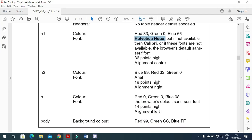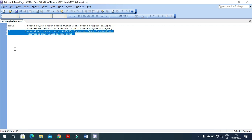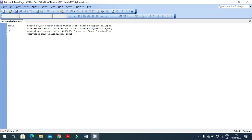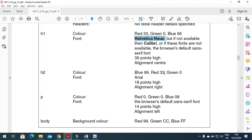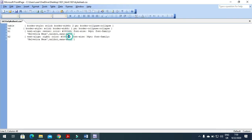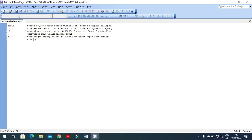For h2, we copy the h1 style as a starting point. The font is Arial, right-aligned. The color code is RGB: red 33, green 0, blue 99. We remove the other fonts and keep only Arial. The font size is 18pt. We are now done with the h2 style.